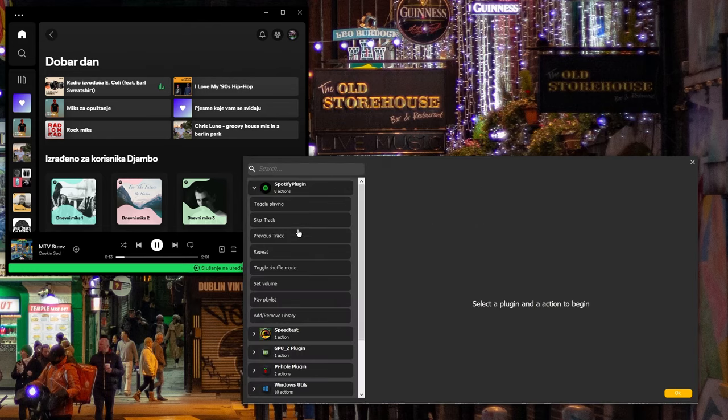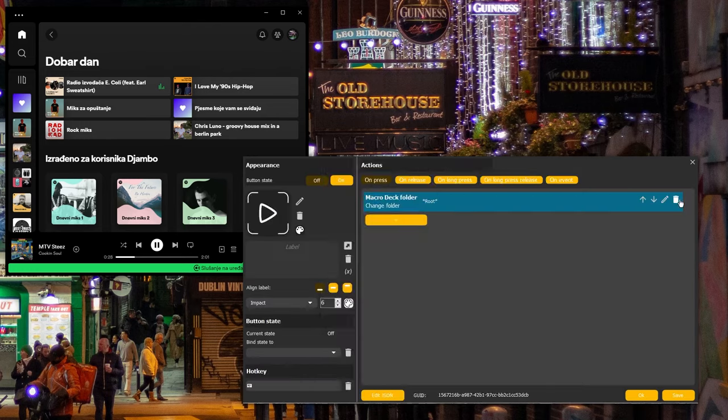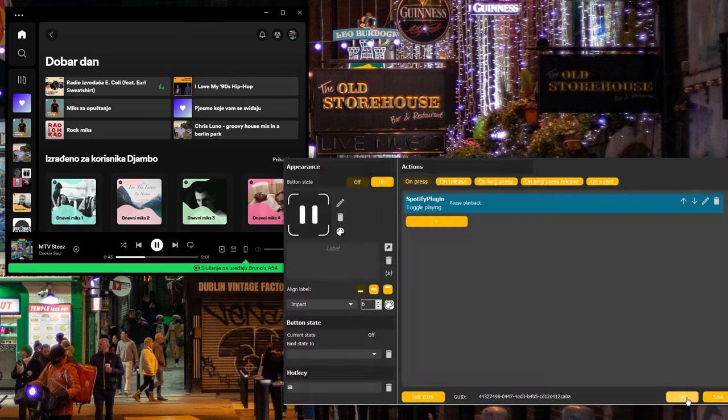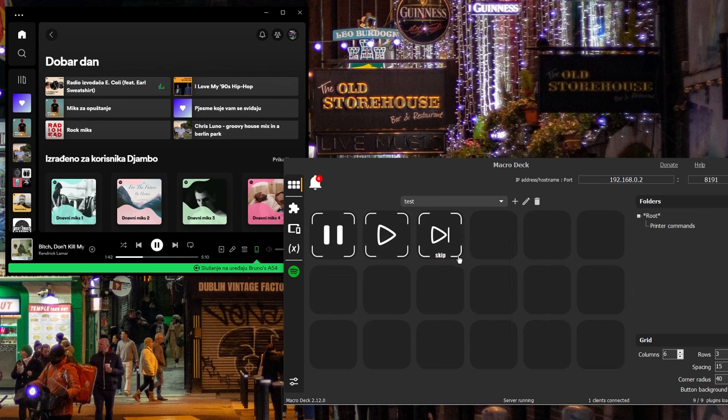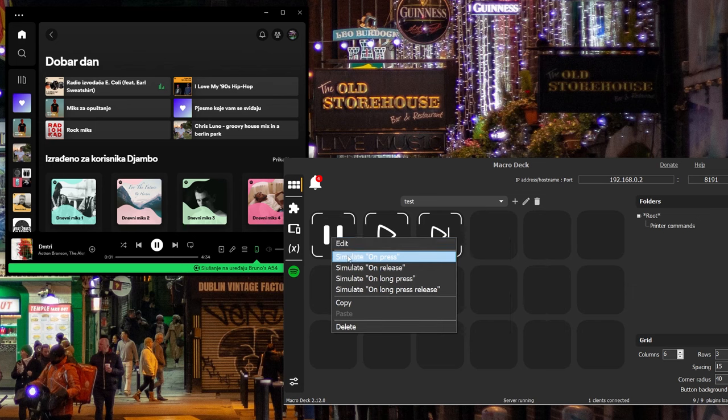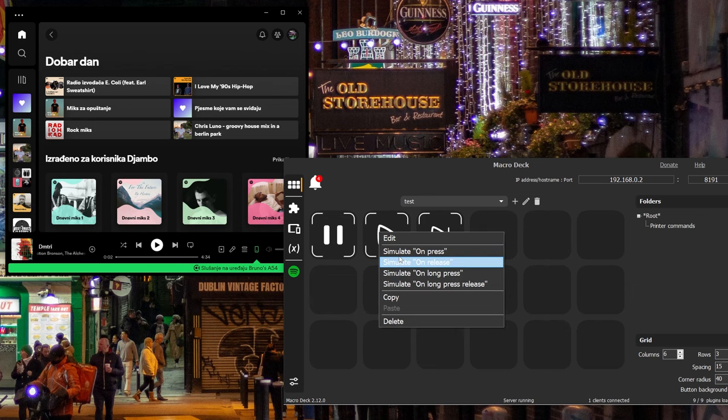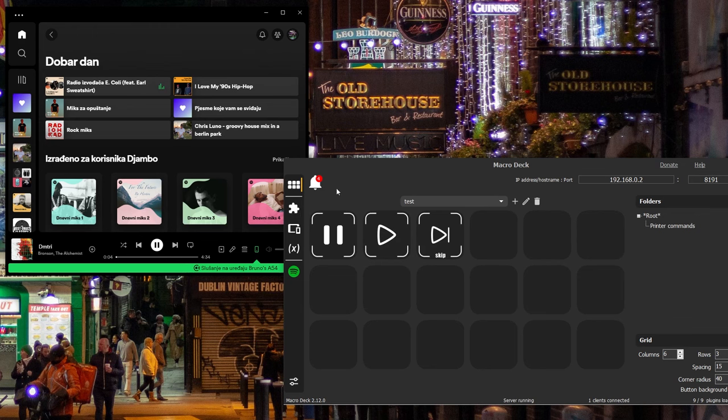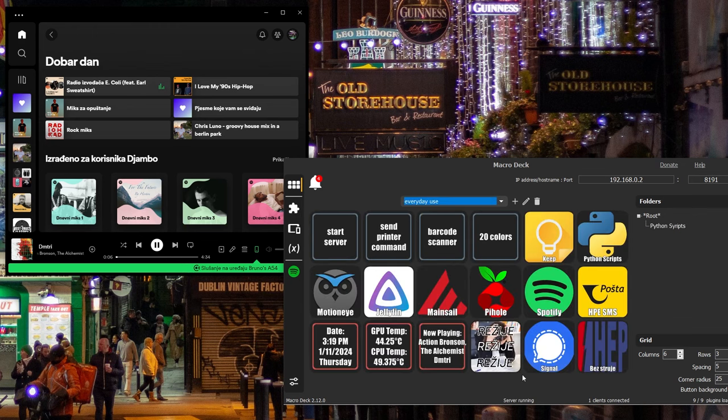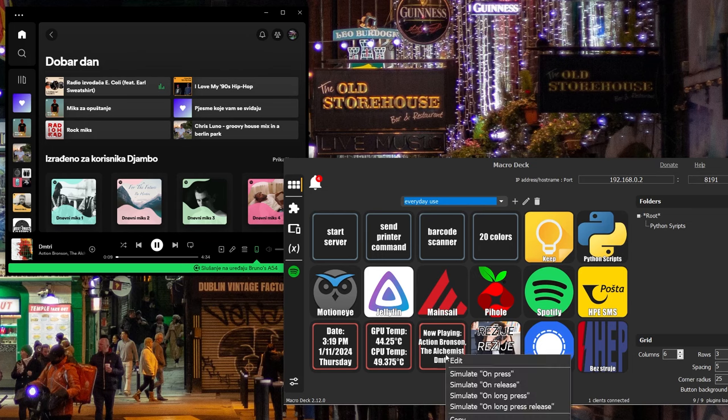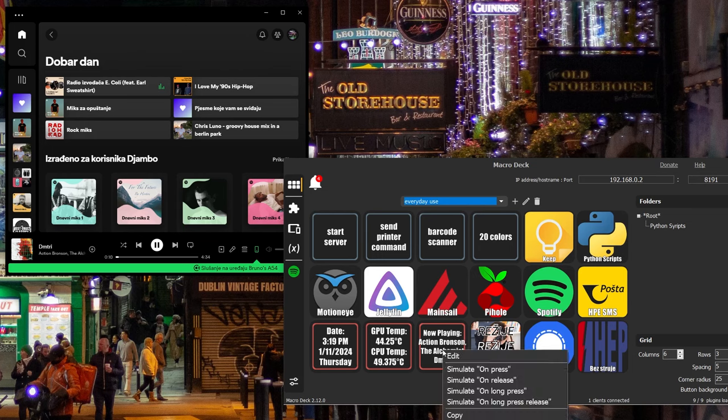The last thing I need to show you is how this Spotify plugin works. You can find a guide on how to connect with the API in the plugin section. And when you do, you can use it as an action button to toggle playing, skip tracks, repeat, etc. Or as a display button to display one of the functions that are available in the plugin.